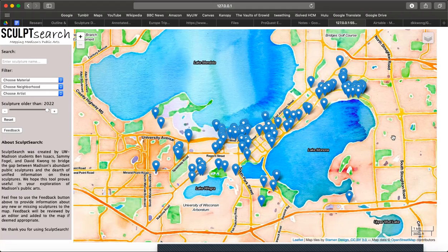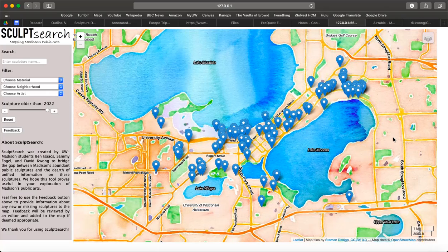This is SculptSearch, an interactive cartographic interface that looks at public arts in Madison, Wisconsin, specifically sculptures.